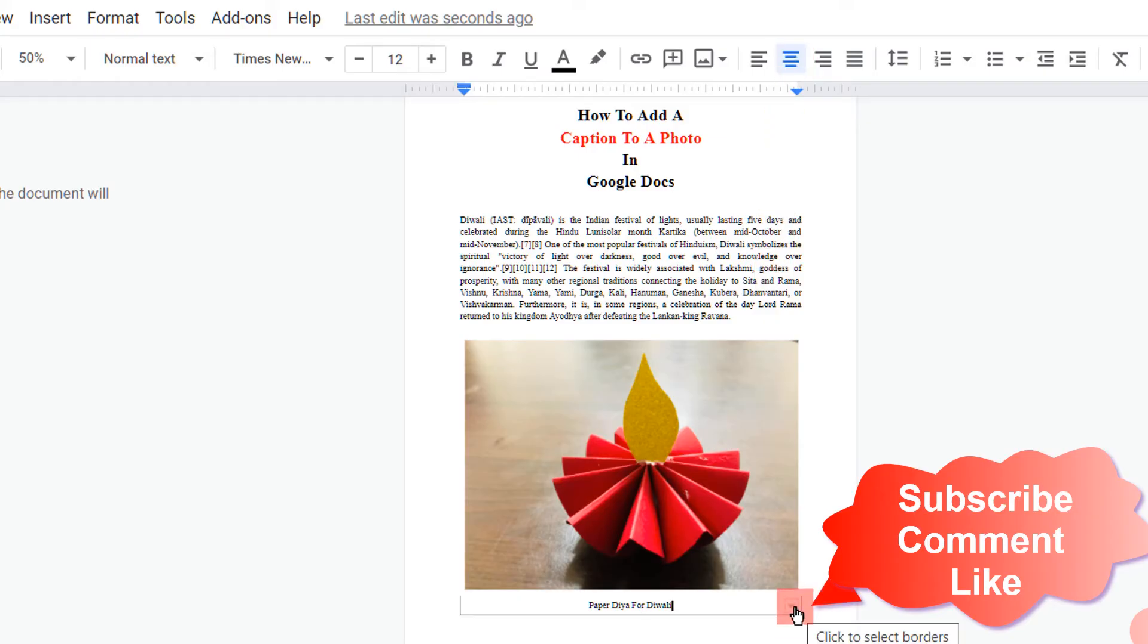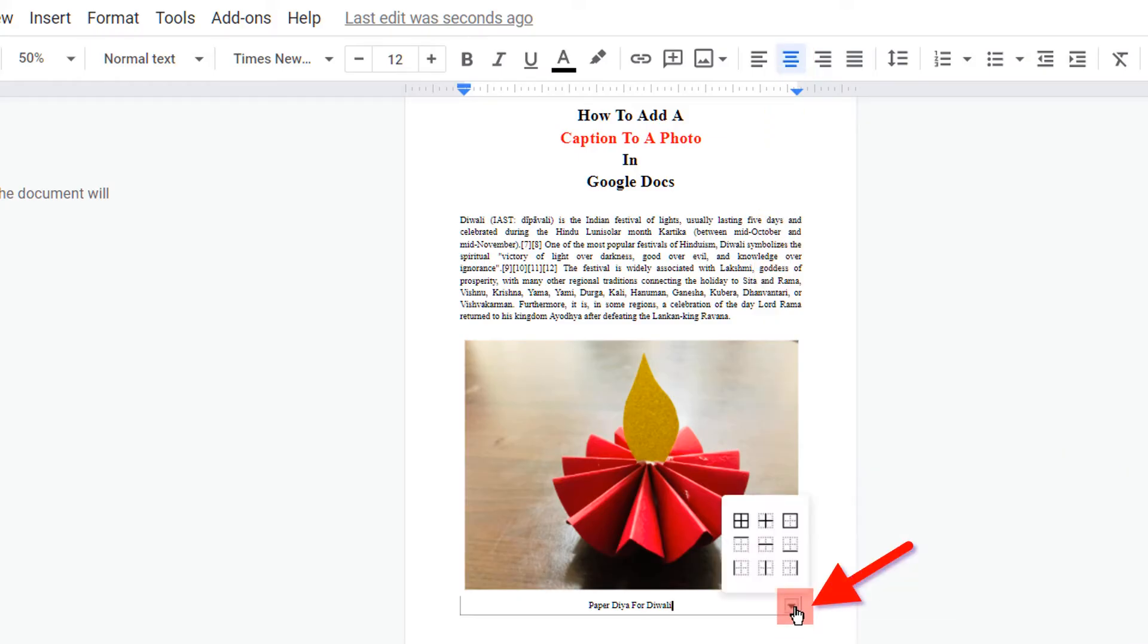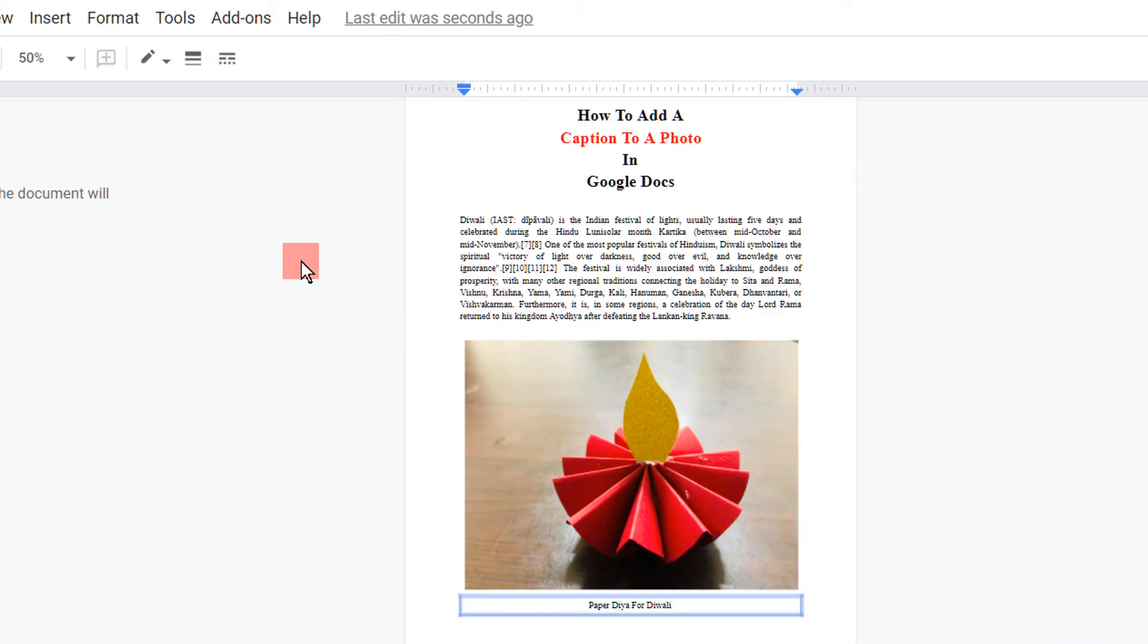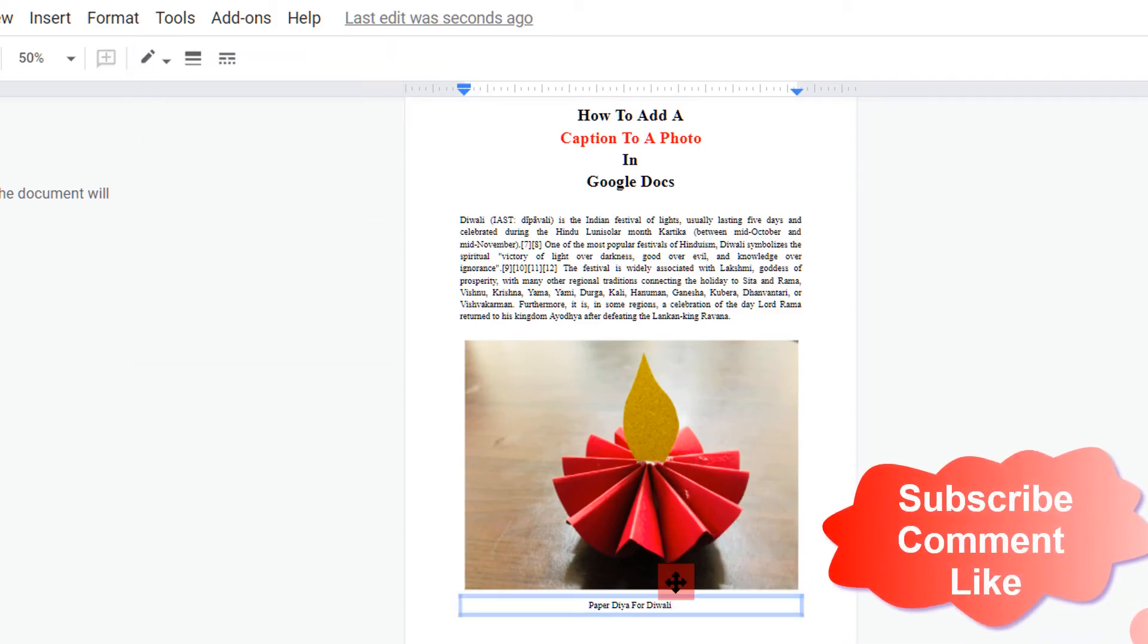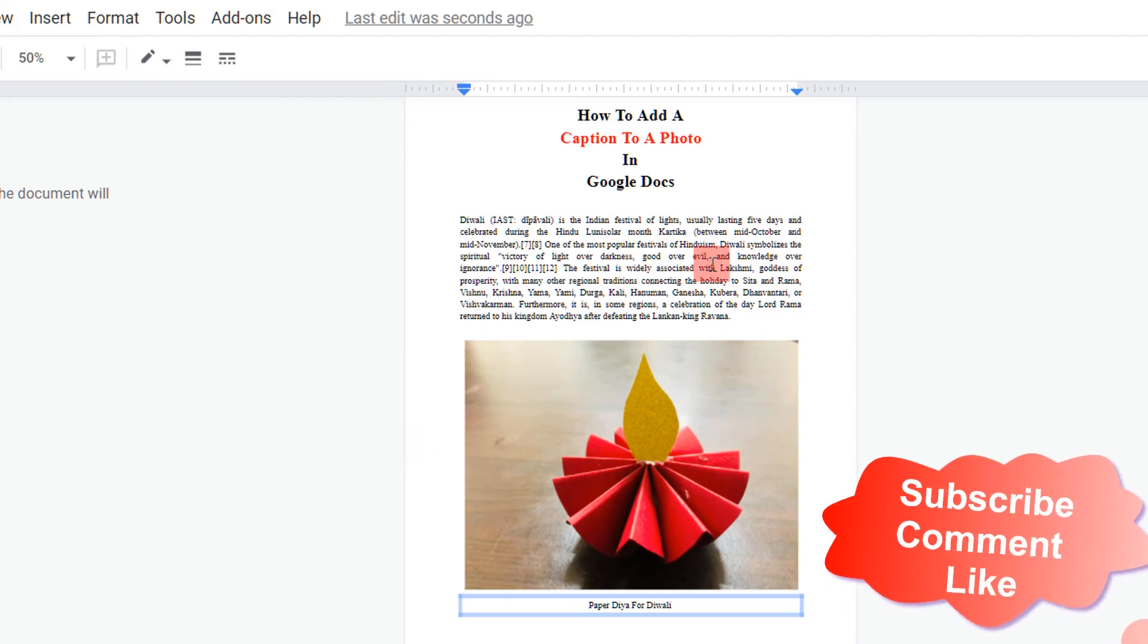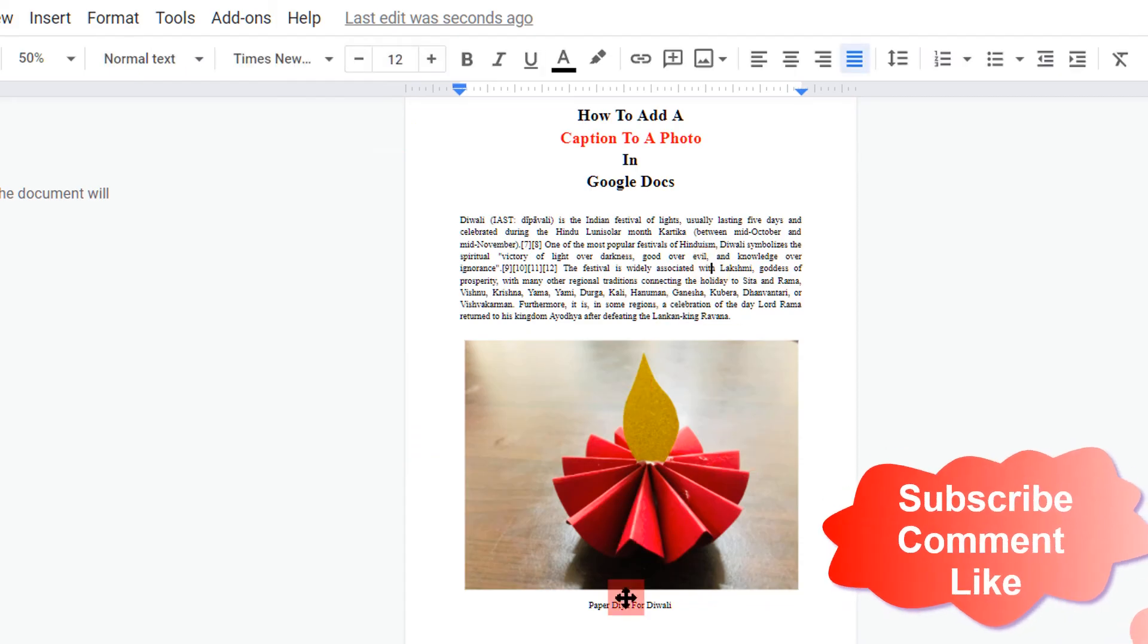Now again you will see here small triangle option. Click on this option and select All Borders. Go to the border color and select the white color so that the border is removed. In this way you can add caption to a photo in Google Docs.